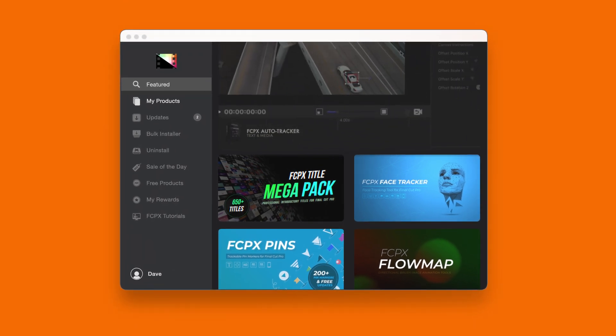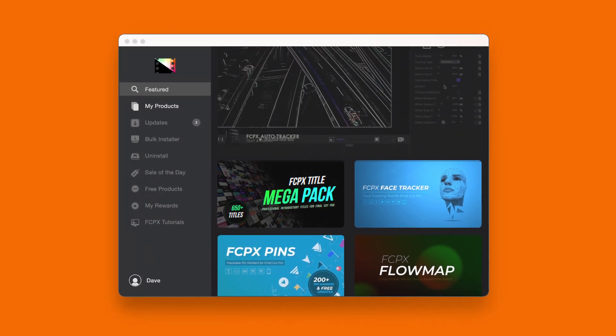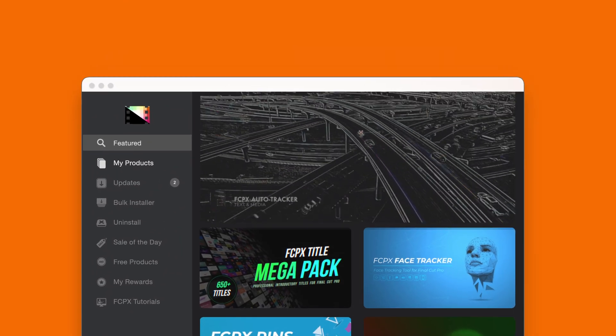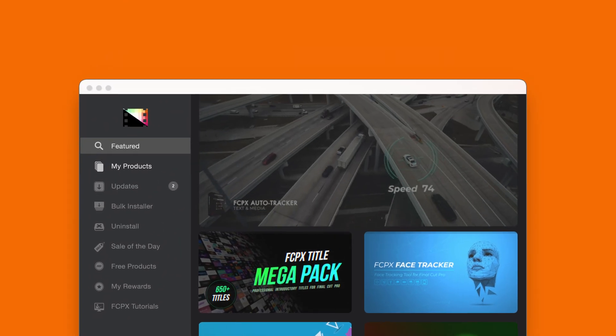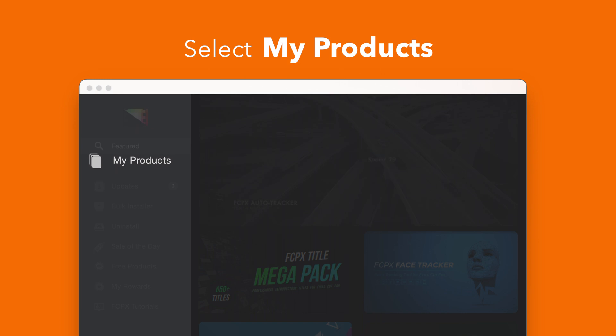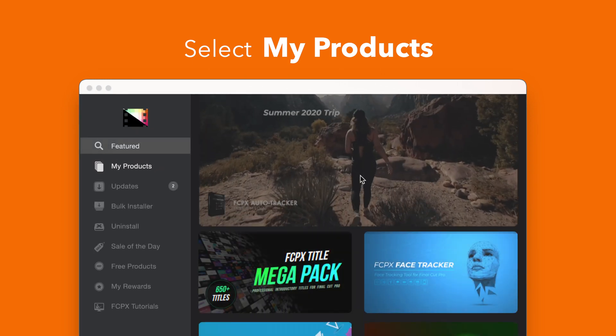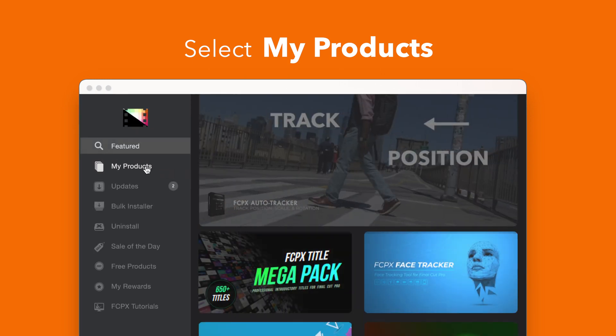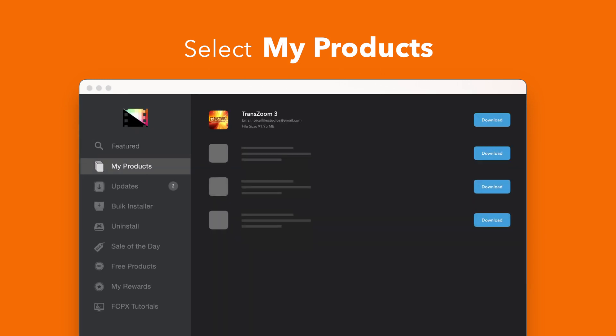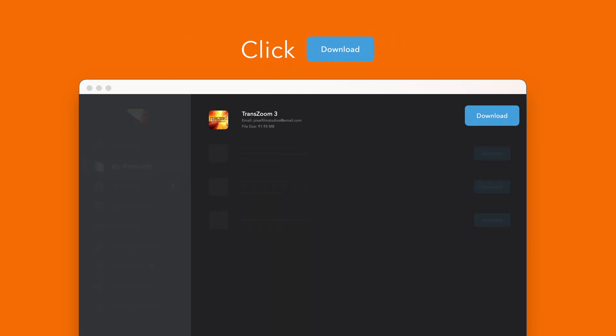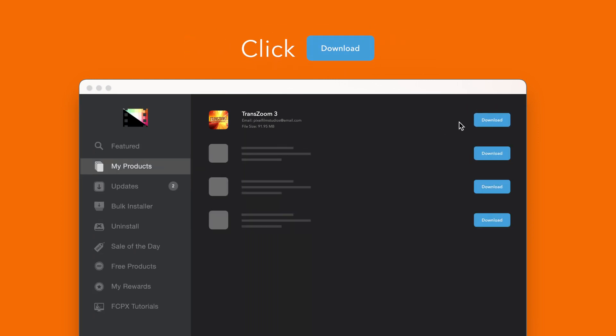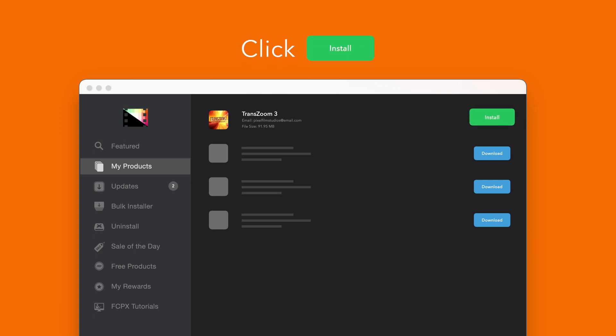To install your products using the store app select my products in the sidebar. Locate TransZoom 3 and click on the download button to the right. After it's done downloading select install. Once finished you're good to go. It's that easy.